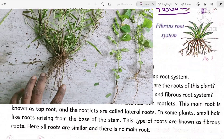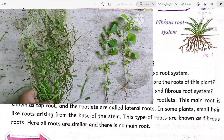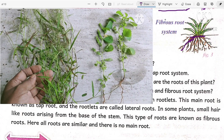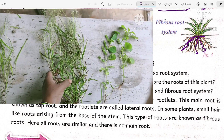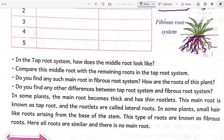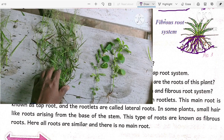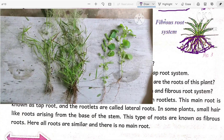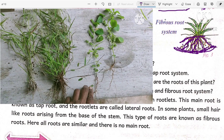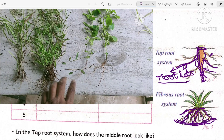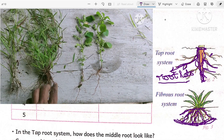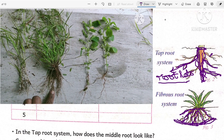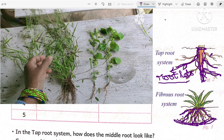Now see the fibrous root system. In the fibrous root system, small hair-like projections arise from the main axis of the plant and grow into the ground. These types of roots are known as fibrous roots. Here all the roots are similar and there is no main root — the roots arising from the main axis grow uniformly and have a similar length. In the tap root system, by contrast, there is one main root that is longer than the other thin rootlets.